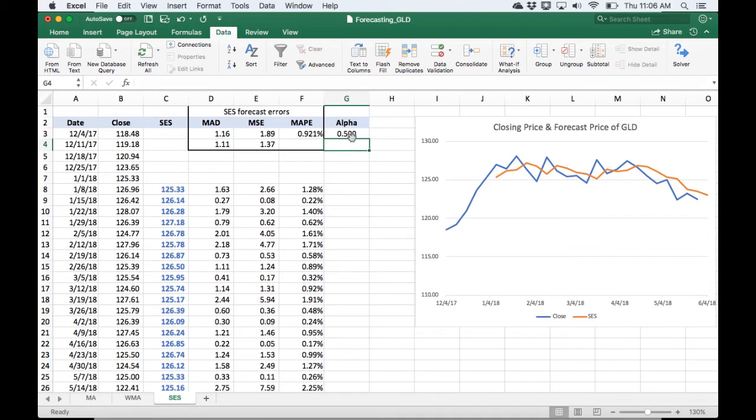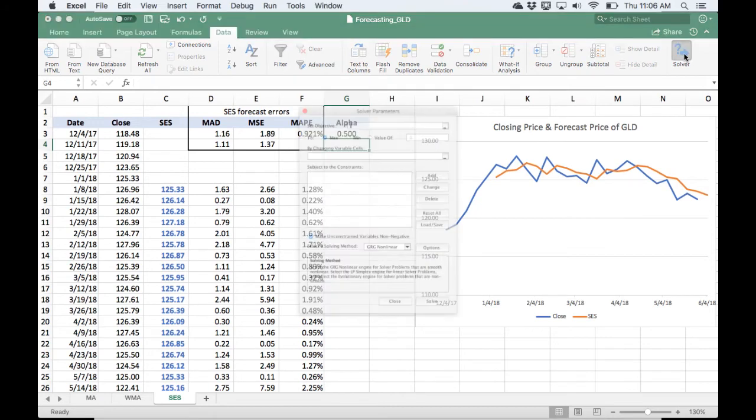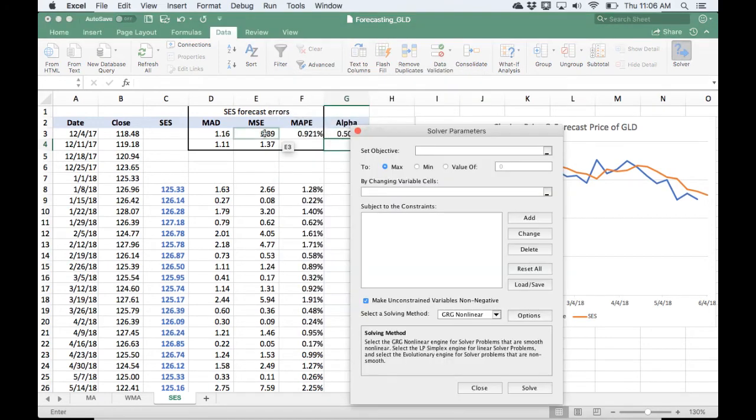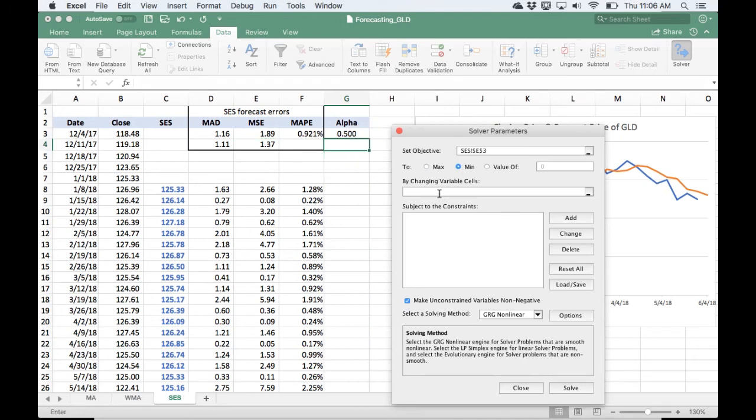And so this time, I'm going to, again, minimize the mean squared error, and the changing cell is going to be alpha. Fire up solver, and I will choose mean squared error. I'll minimize it. I will change alpha,